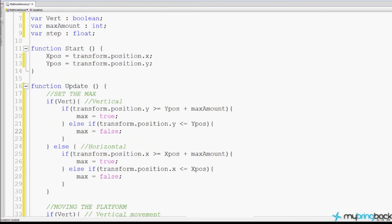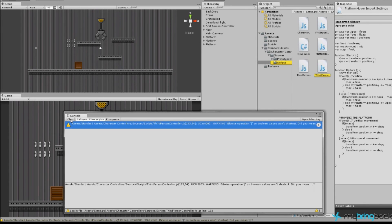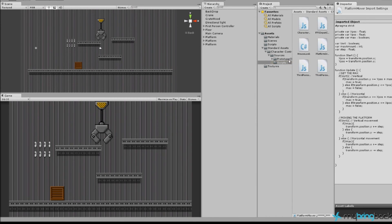Let's save this, go back to the Unity editor, let it finish compiling, and make sure there are no errors. The error warning here comes from the third-person controller we're not using, so we can just clear that out. Now we have our PlatformMover inside our scripts folder.